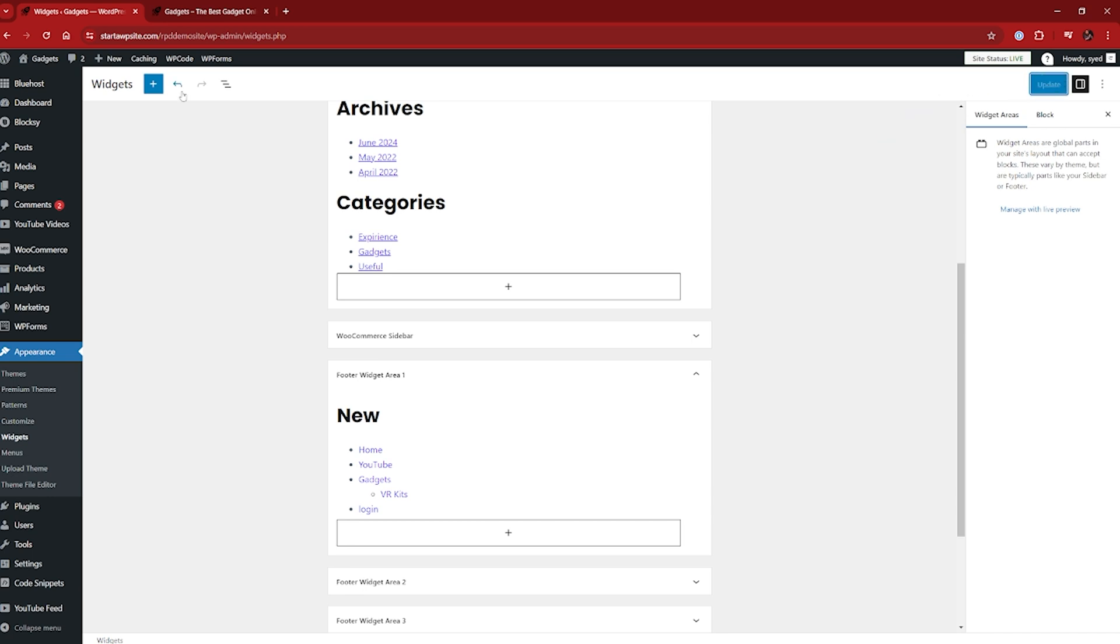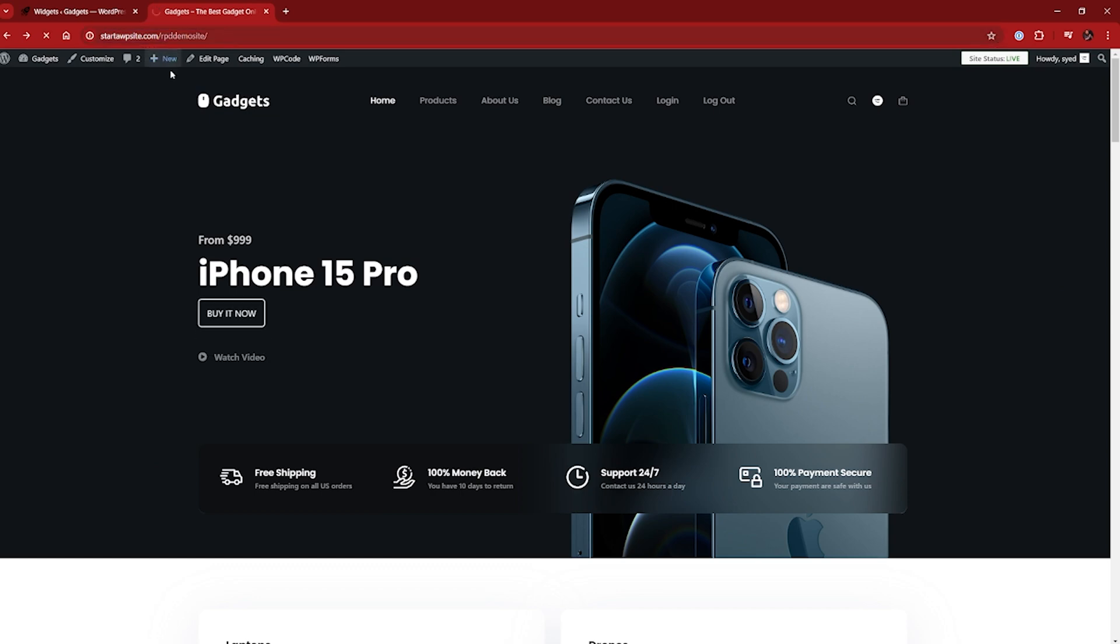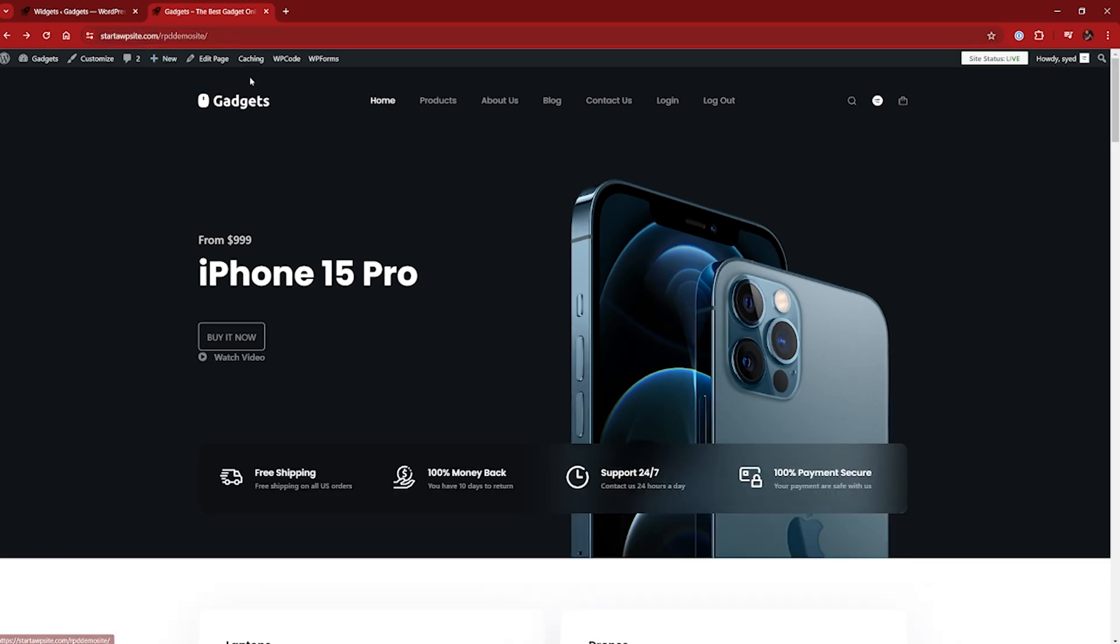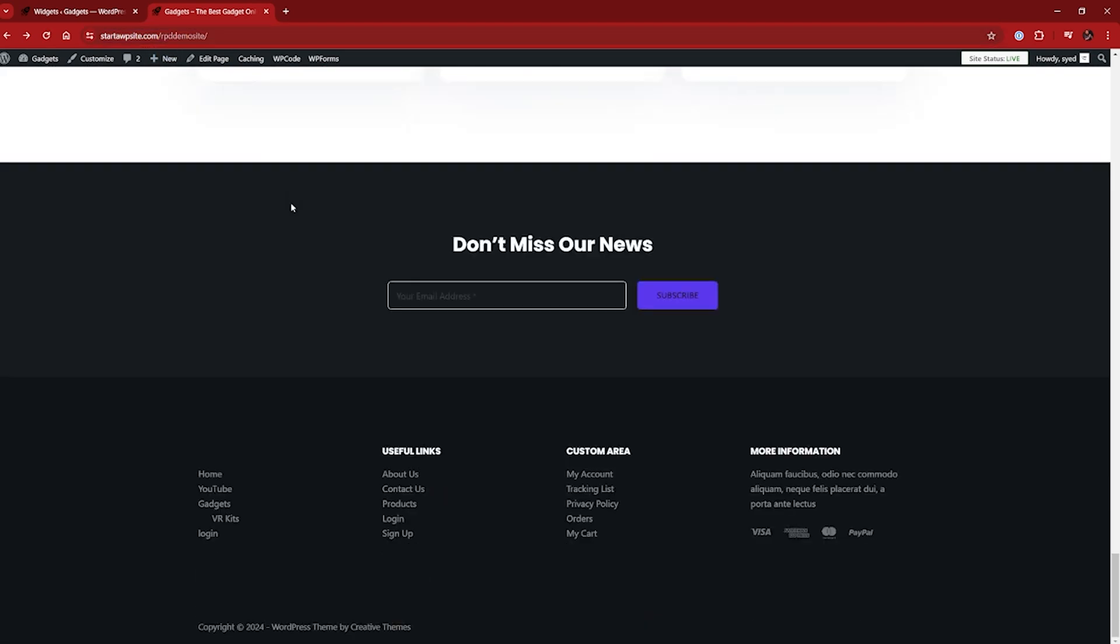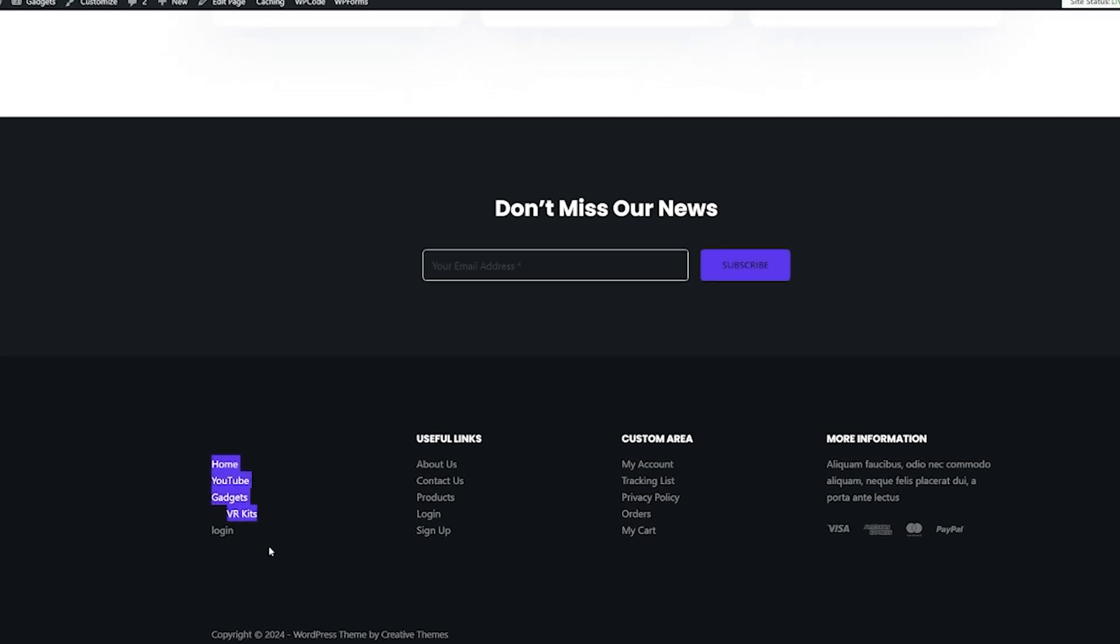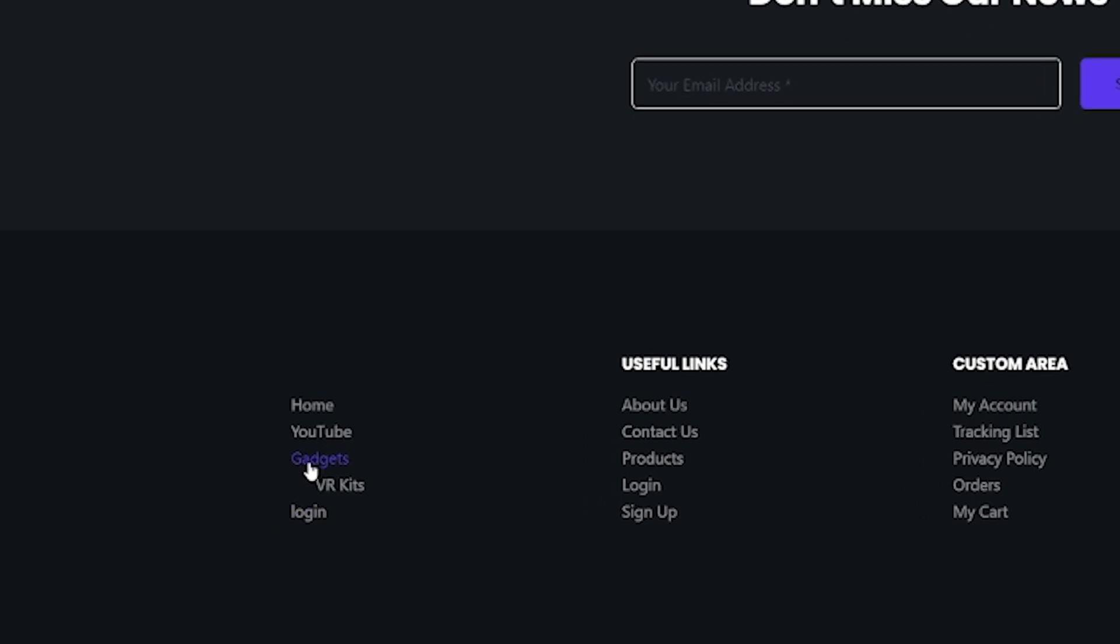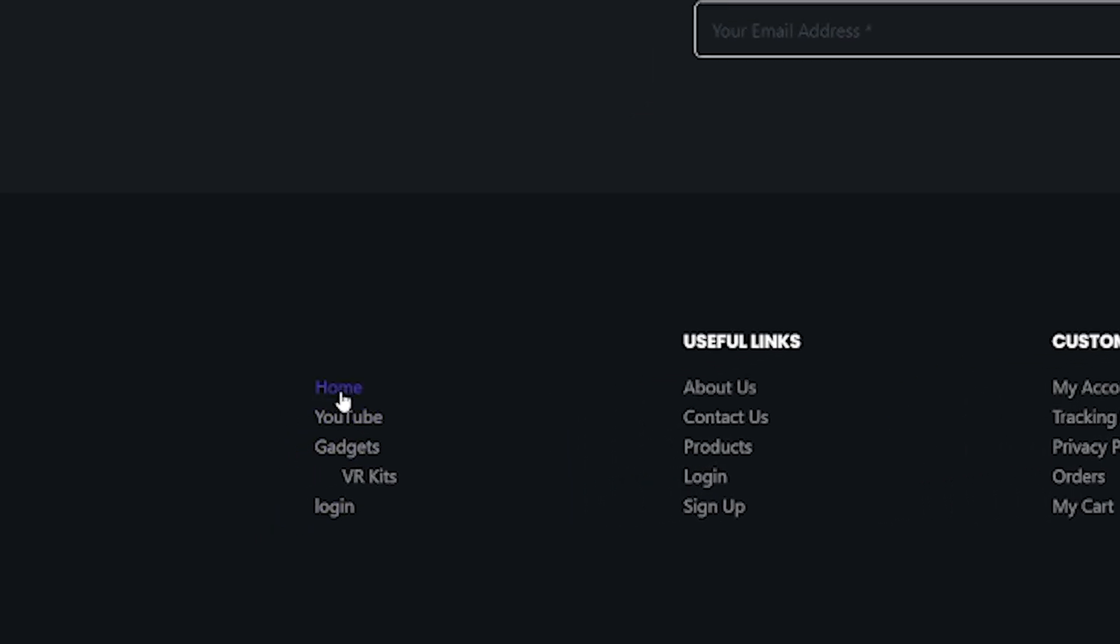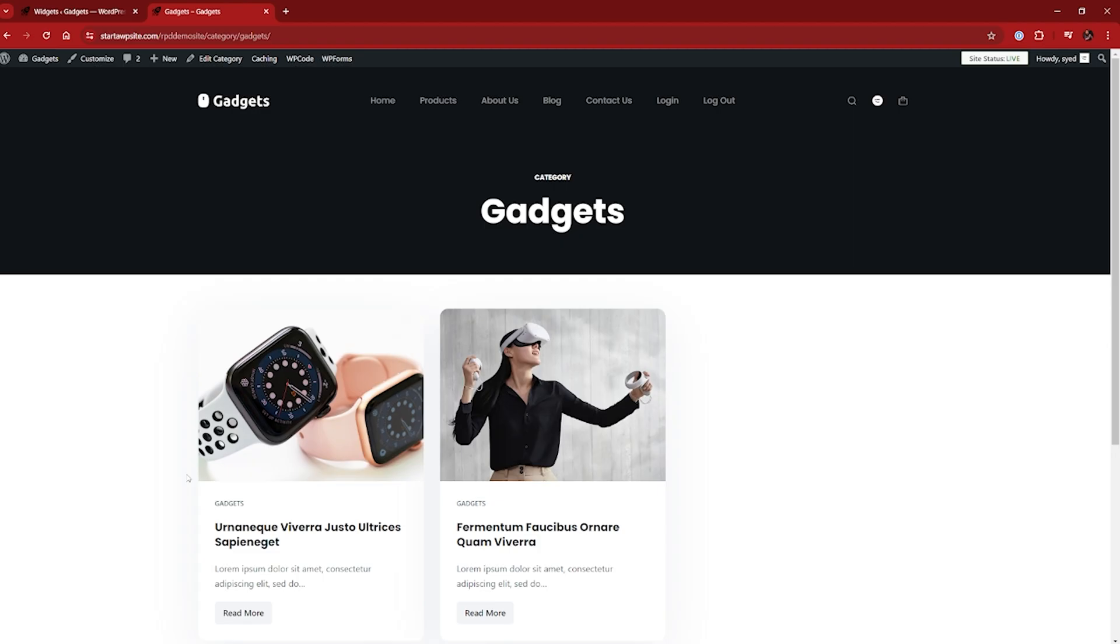once that's done, we're going to be able to come back over to our page, give it another little refresh there, head down to the bottom. And there we go. We have our brand new navigation menu right there that we can then click through. And it will obviously take us through to the various points.